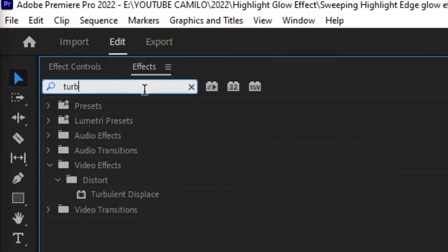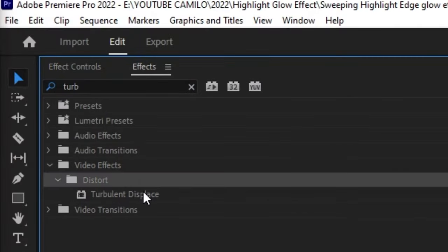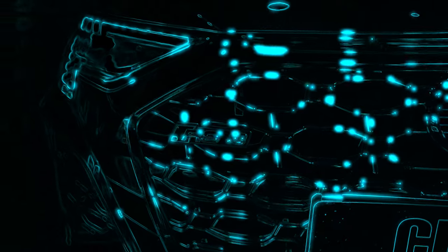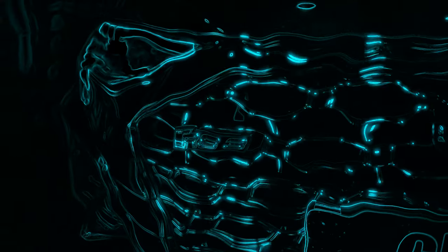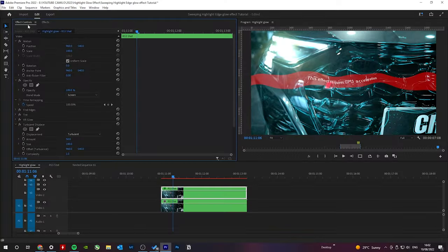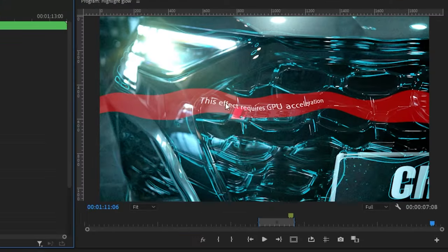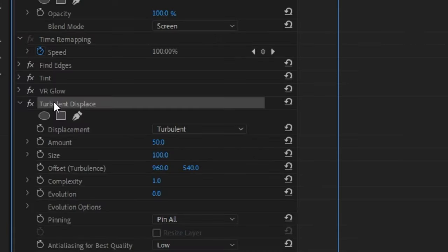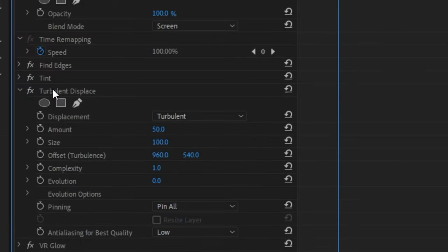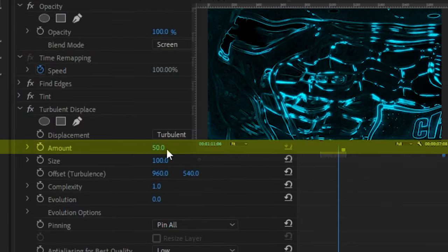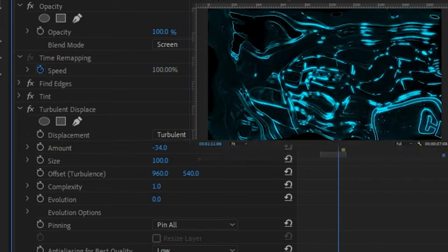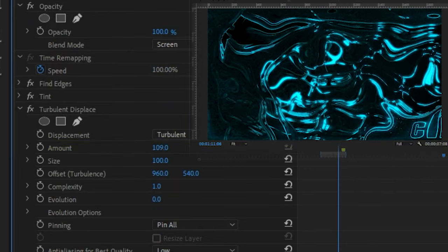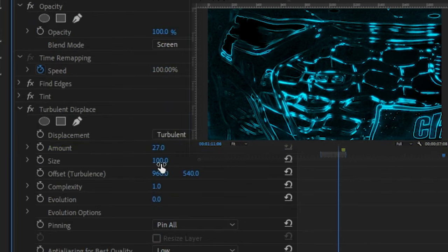Next we add our turbulent displacement effect which will make our outlines more of a textured electric look. But if you get this GPU acceleration error, just place this above VR glow. With the default settings, if you increase the amount we get massive waves and we don't want that. We want small little waves.